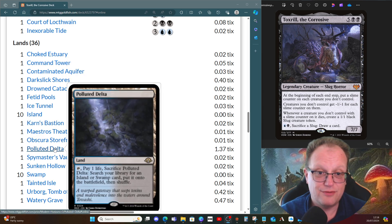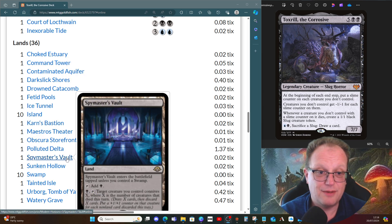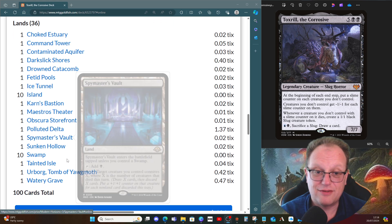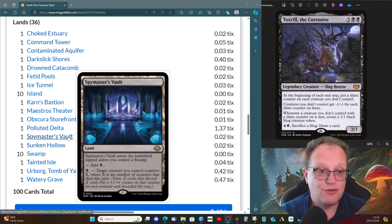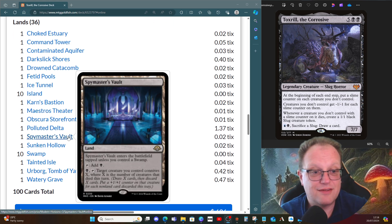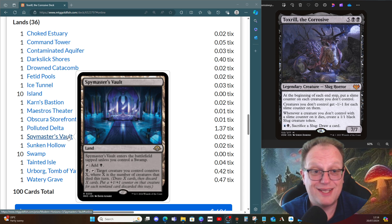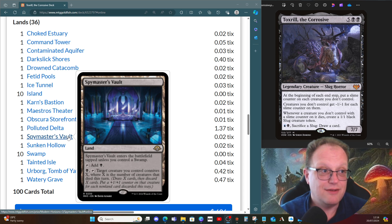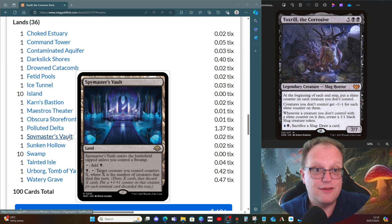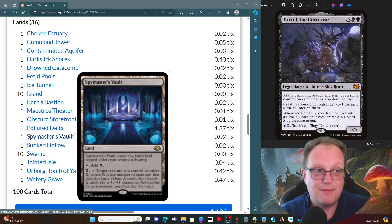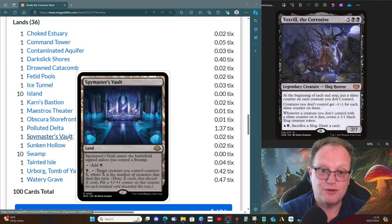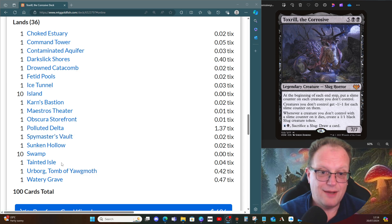Polluted Delta. Spymaster's Vault makes an appearance as well—target creature you control connives X, where X is the number of creatures that died this turn. So you can make something very big if you let the Toxrill trigger resolve and then do the Spymaster's Vault bit. You can make very big creatures. And Urborg, Tomb of Yawgmoth to make sure everything is a swamp.